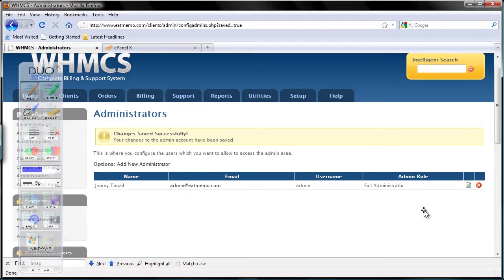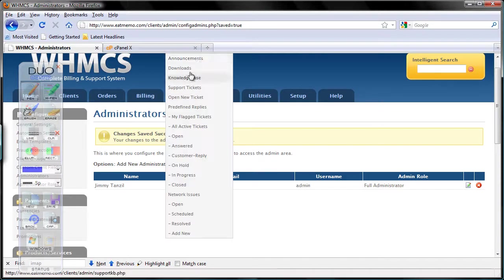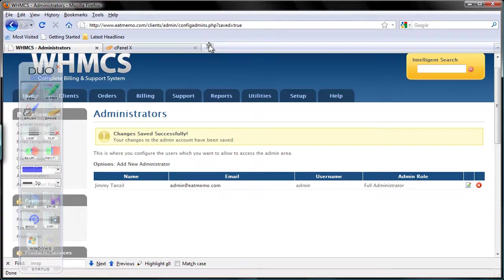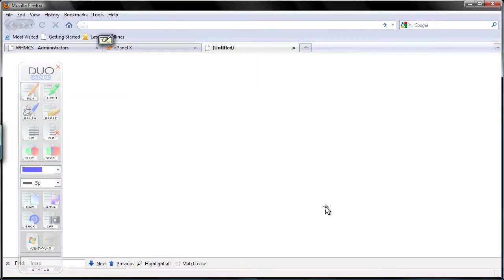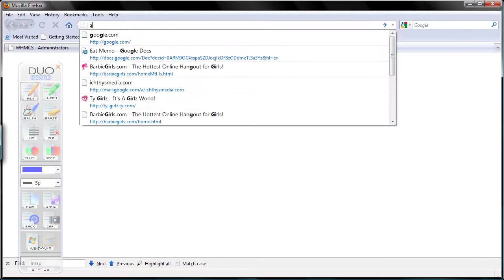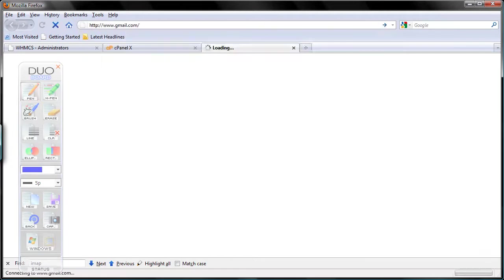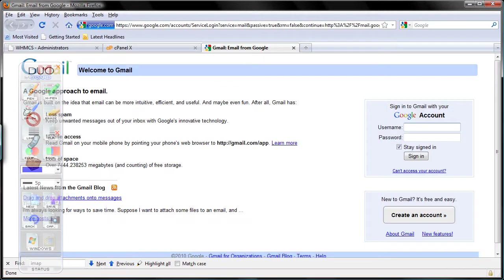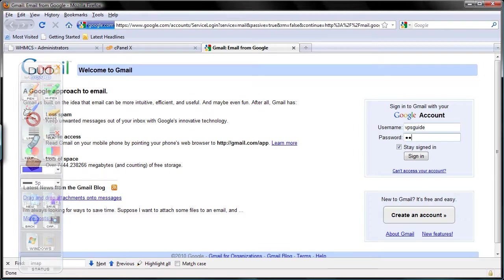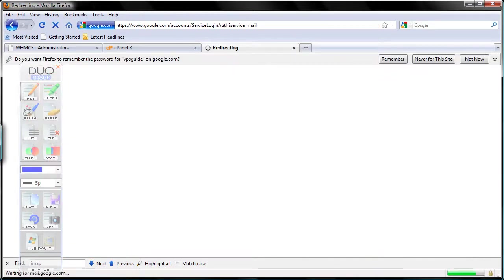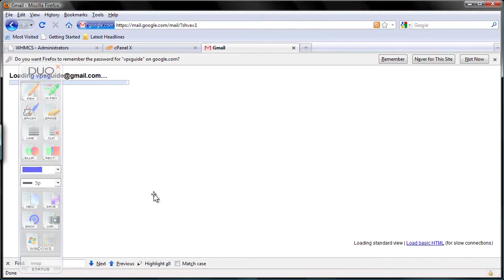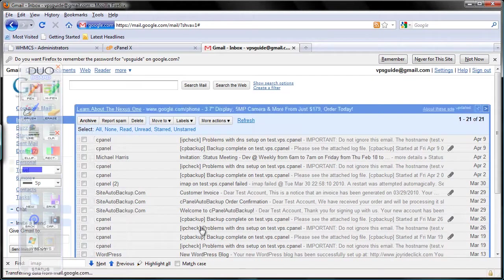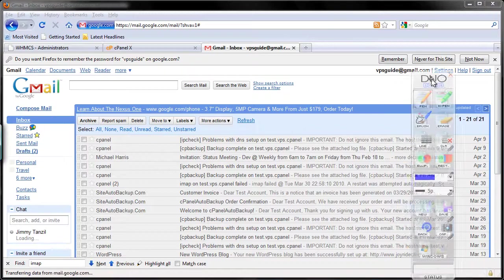We're all set up for support departments. You want to test it? It's going to work for sure, I know it, but just for fun let's test it. I'm going to go to my Gmail account, log in as VPS Guide, and compose a new email.